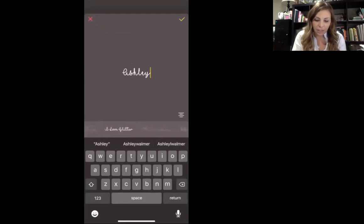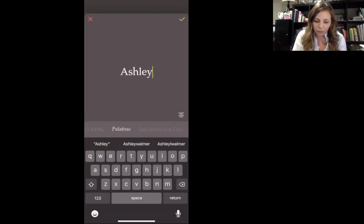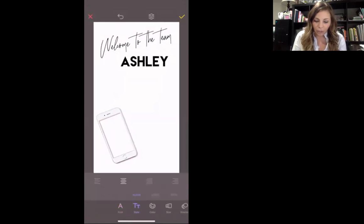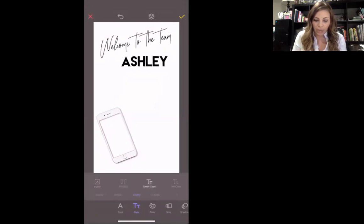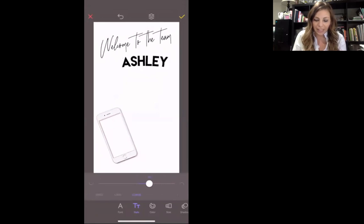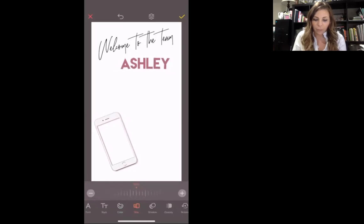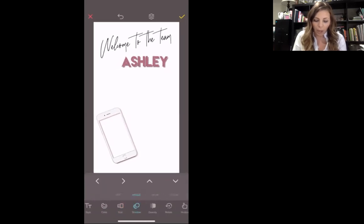I'm going to use a different font for 'Ashley' — I really like the Lemon Milk font, which is a stock font towards the end of the list. You guys can change the style, the letter spacing if you want them more spaced out, title caps, the curve of the text, the color, the size, and the shadow — if you want a background shadow on it you can do that.